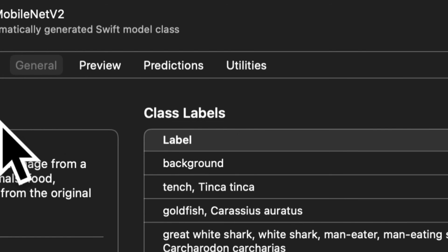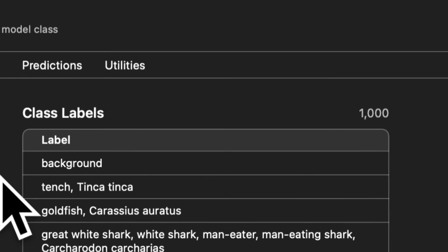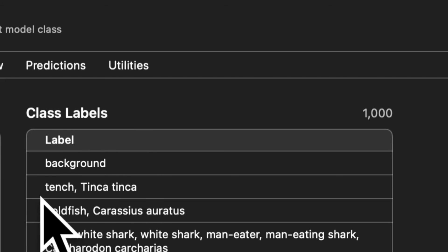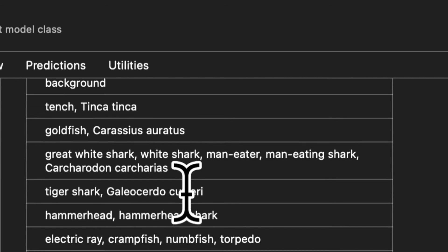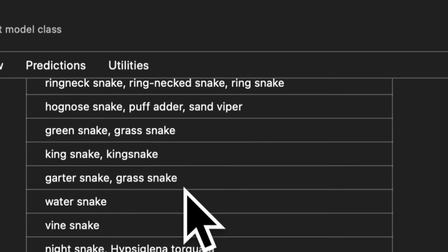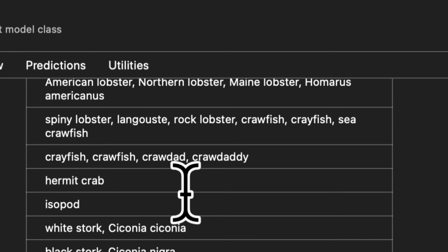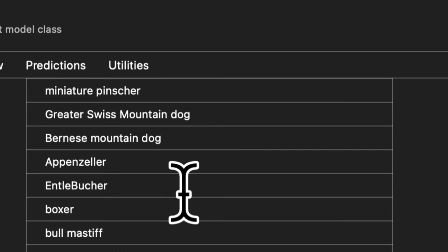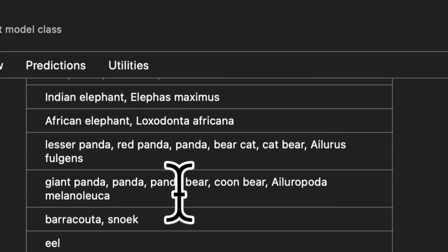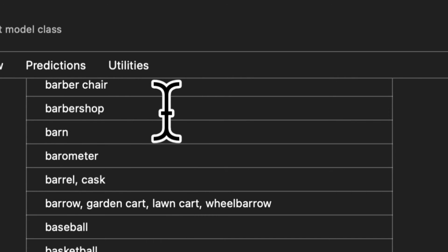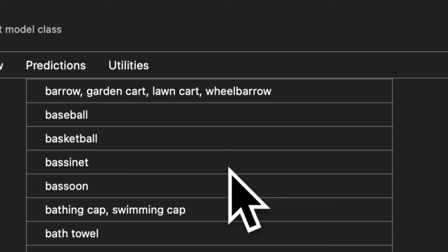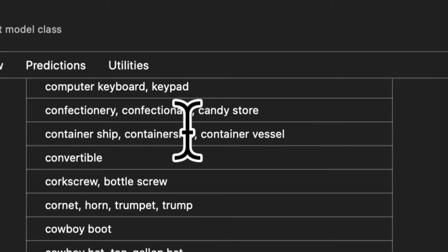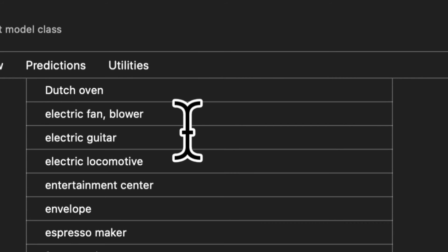Okay then on the right hand side we have class labels. So there are a thousand class labels here of the dominant image object. So first is background then we have a tench. We have a goldfish, great white shark, tiger shark, hammerhead, electric ray. So here we have tons of different animals that could be detected. And then after animals we get into other objects as well. So let's scroll down we have a bunch of different animals. Then we have things like a barn, a barber shop, a baseball, a basketball, a bathing cap, a bath towel. So objects and animals are able to be detected.